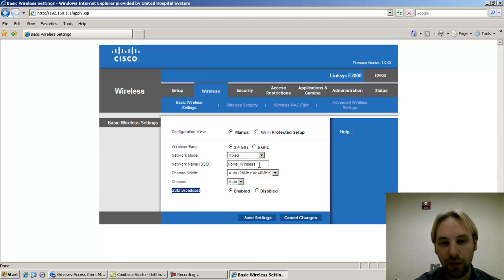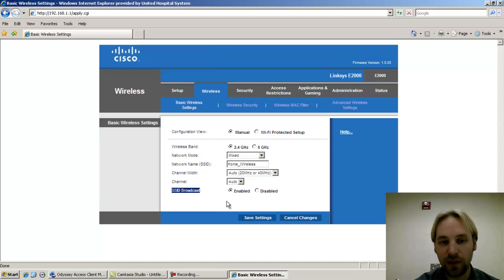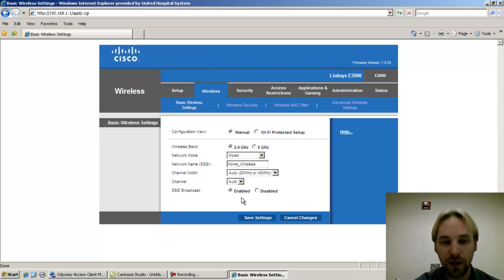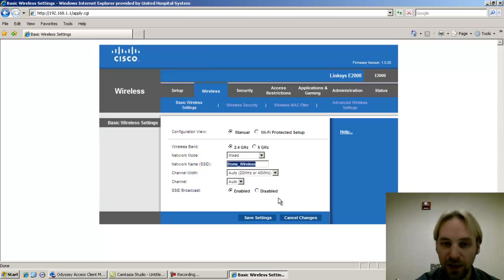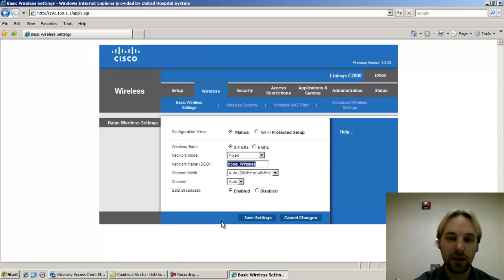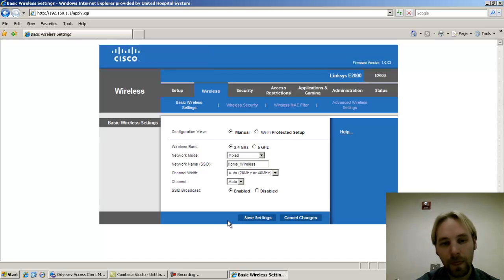SSID broadcast means that anyone within range of your wireless network, if they're doing a scan to see what's out there, with this option enabled anyone can see your SSID called home wireless and attempt to connect. If there is no security or if there is security, it will present them with the opportunity to enter a passphrase.